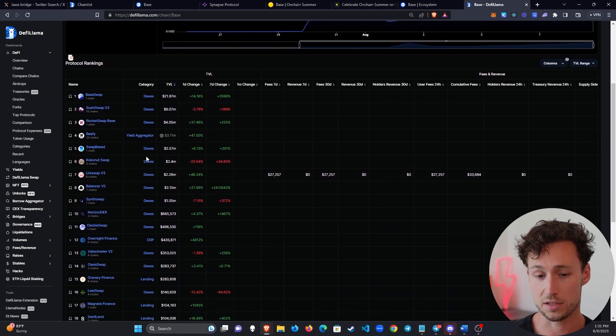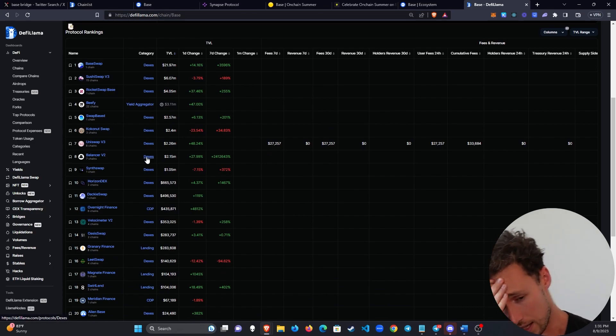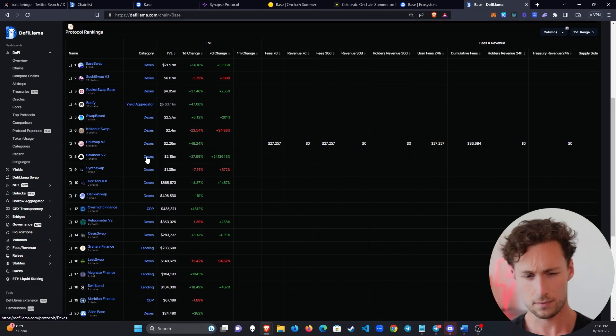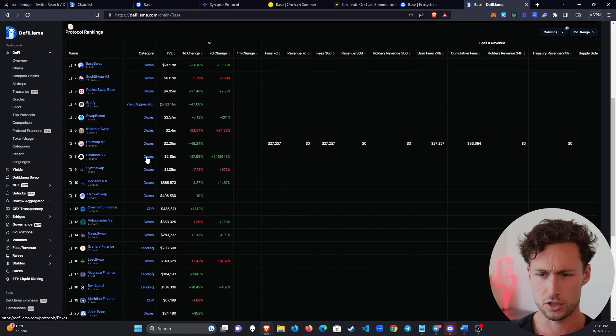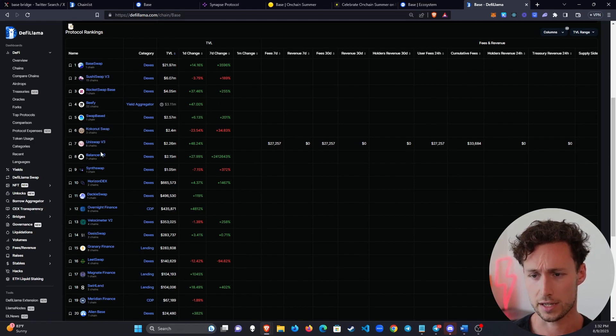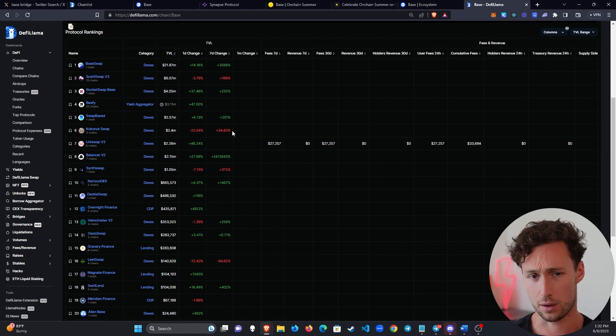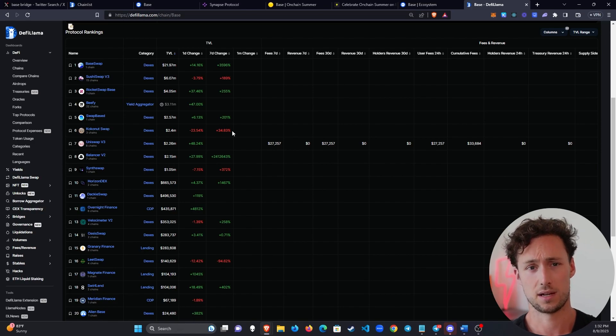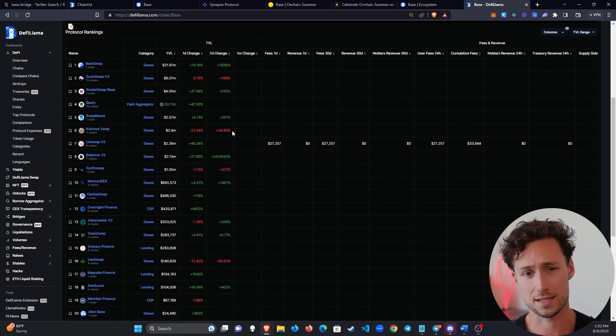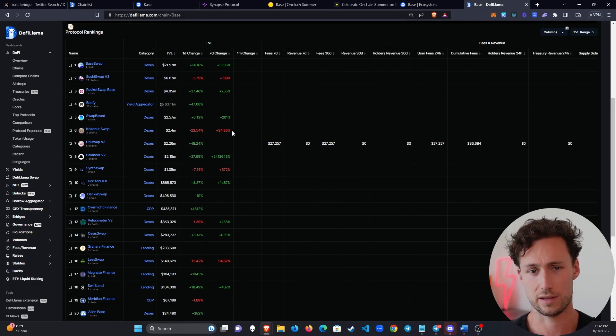And most of these are decentralized exchanges. Most of these are DEXs. And I'm not going to go into too many of these specific ones. You of course have your mainstays of any chain like SushiSwap and Uniswap, but I'm not going to go into specific ones. However, I will say this.